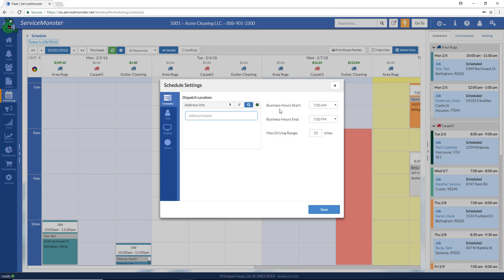Also here, you set your business's start hours and end hours — so are you 8 to 5 or other? The max driving range is another color wheel topic. If a job is outside your max driving range, it will appear gray, and you'll know right away that the job is maybe a little outside your range. For example, if you're in the city and everything's close together, perhaps you only service up to 10 miles, so you'd put 10. Or if you live out in the county, maybe that's up to 50 or even 100 miles.